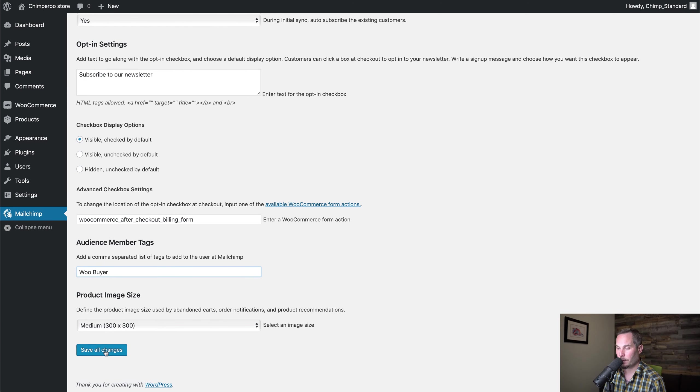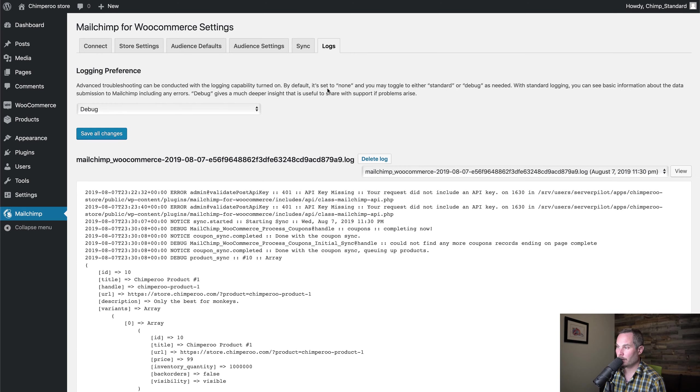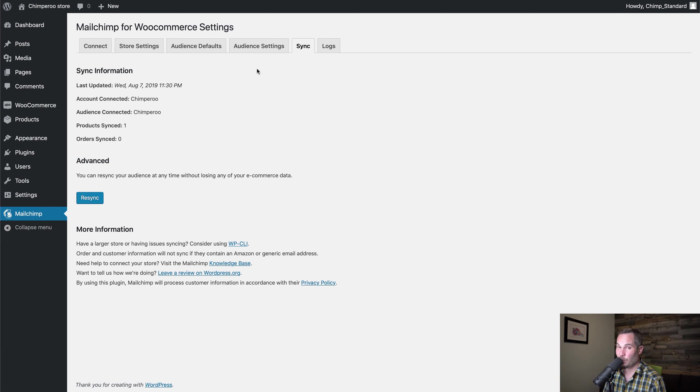We'll click Save and now it will sync. Now we have connected it, and you can look at the logs if anything ever goes wrong. But we have connected WooCommerce to MailChimp.